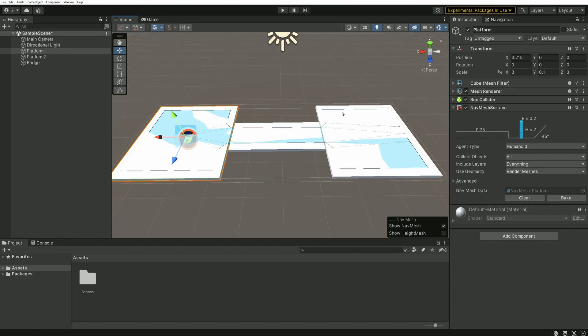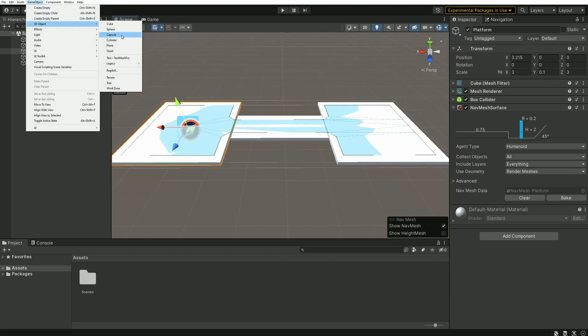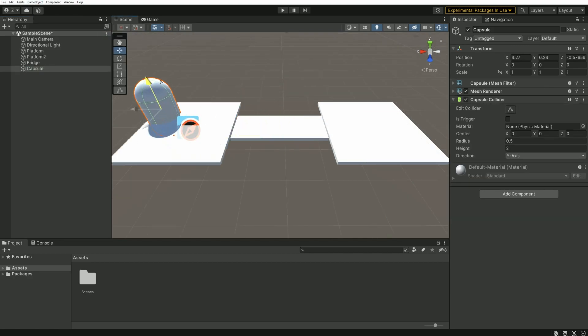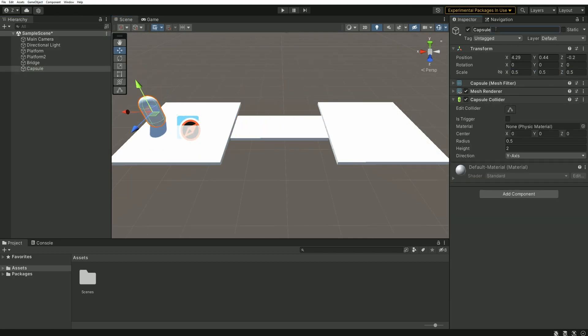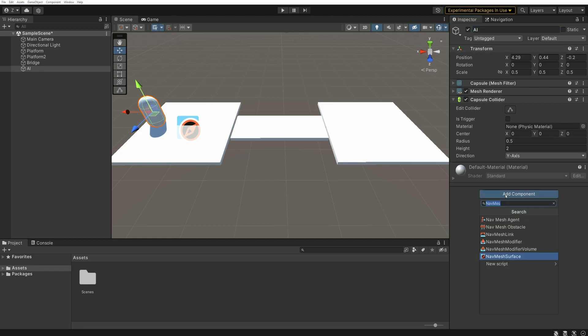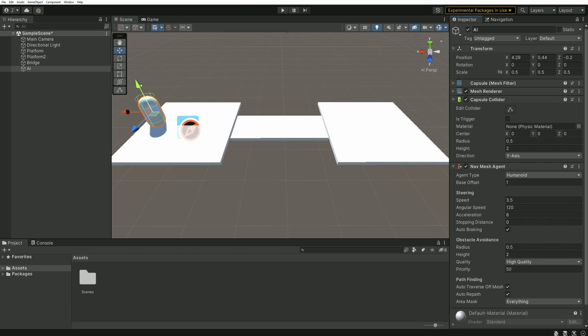Let's quickly test this scene with a very basic AI. I'm adding a capsule that will act as a character. I'll rename it AI and add a NavMesh agent component to it. I'll also lower the agent speed and its acceleration just a bit because our test scene is relatively small.